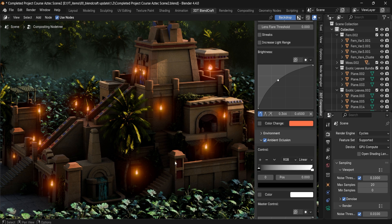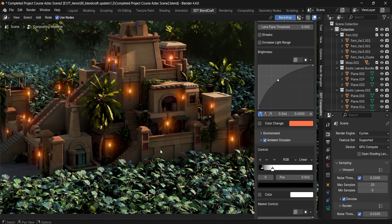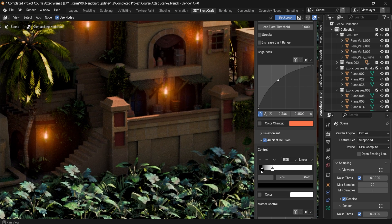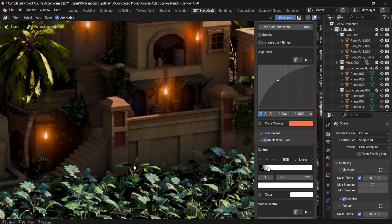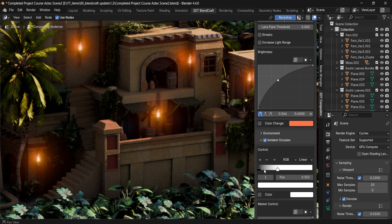We're able to control this with color ramps, enabling us to get some really nice controls. If I just zoom in we can see all of those crevices within our scene — we're able to darken all the parts that we want.